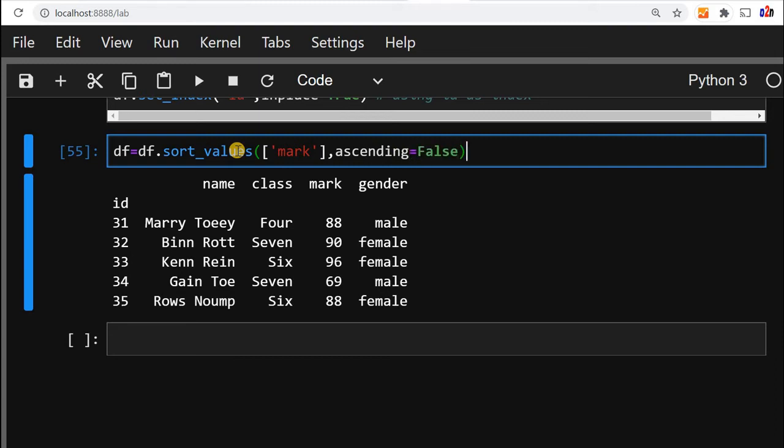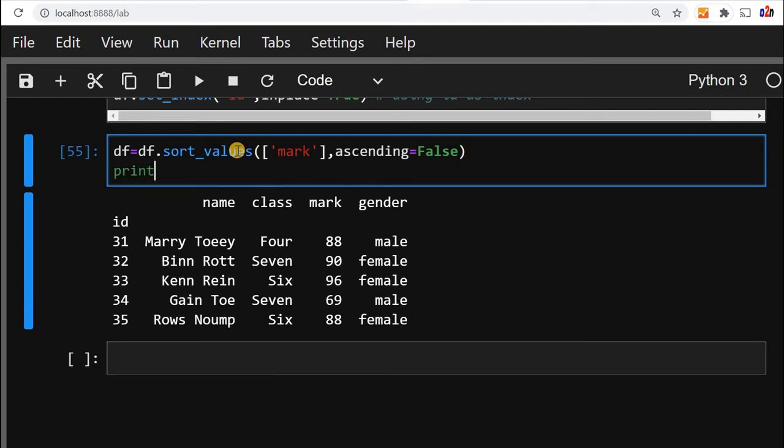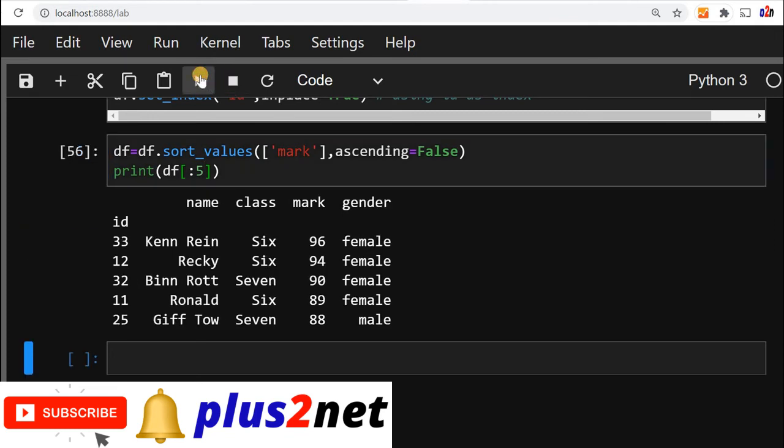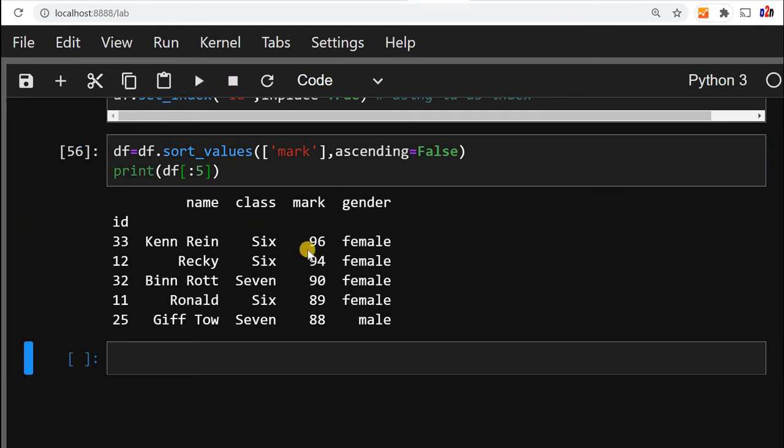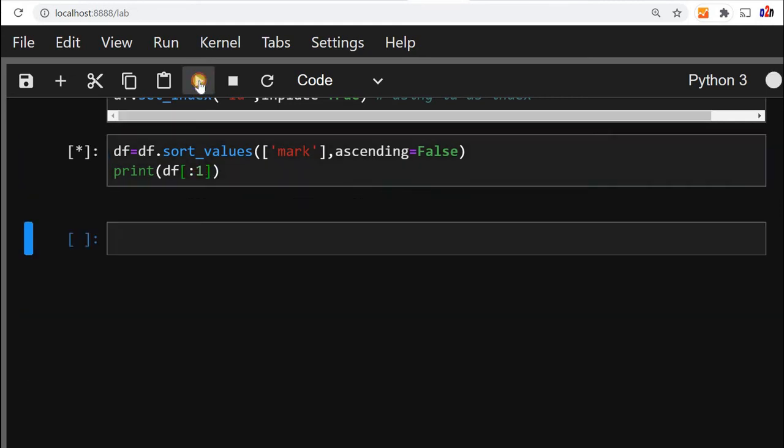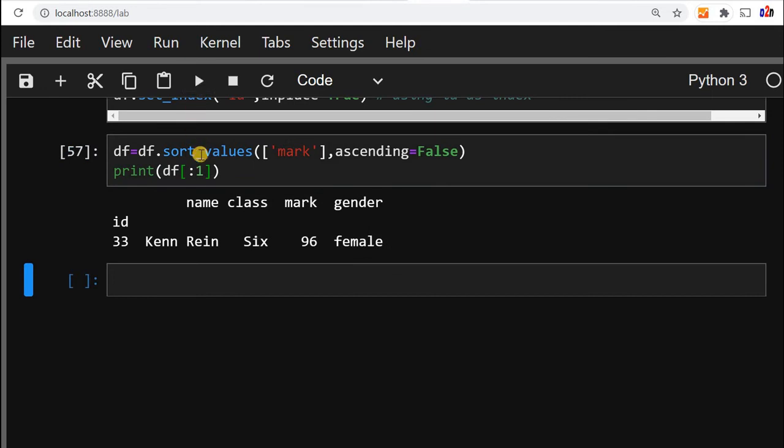Now this df is there, so values mark ascending equal to false, fine. So now we'll print, we have already seen how to display the first five records. So we'll say five, let's see what's the output. 96, 94, 90, so these are all the first five records. Who is the first record, we can say make it one. So we'll go for 33, fine.